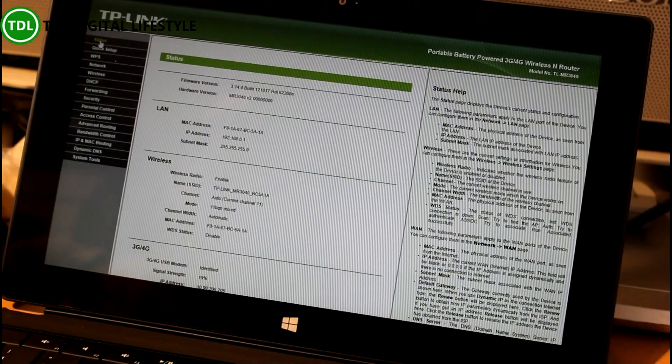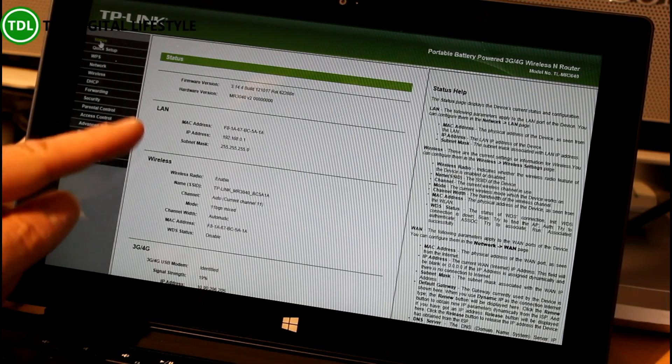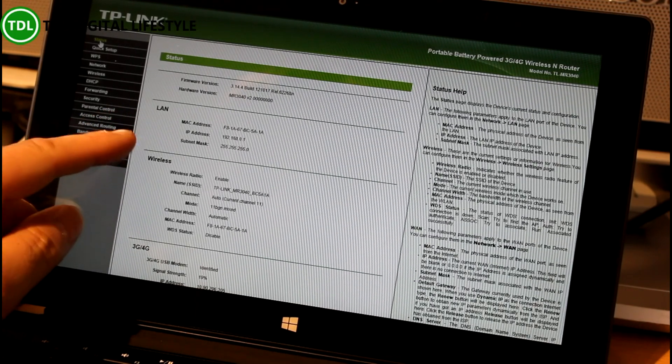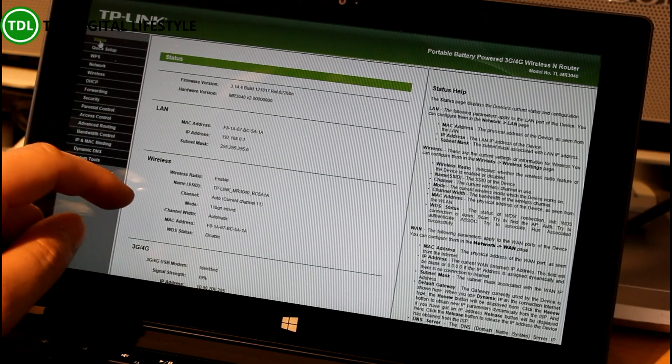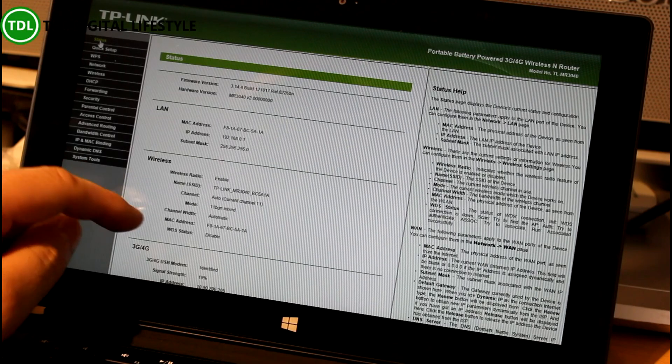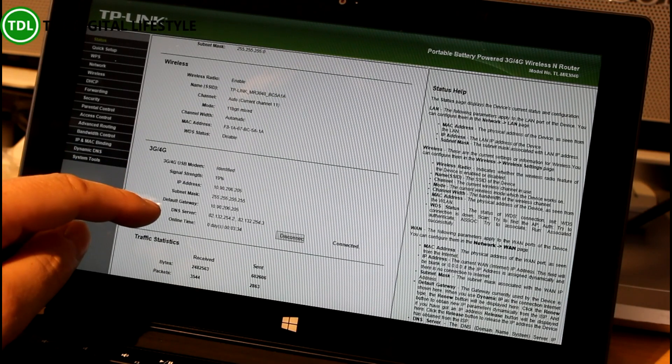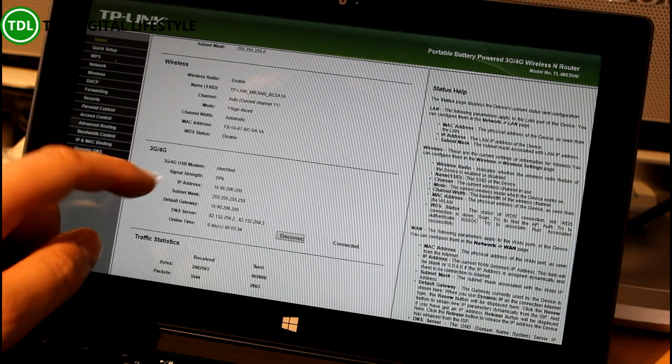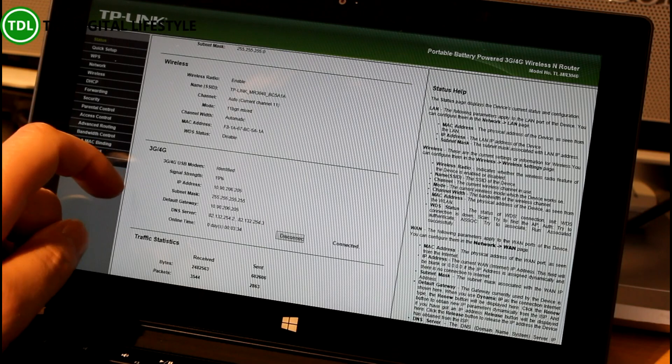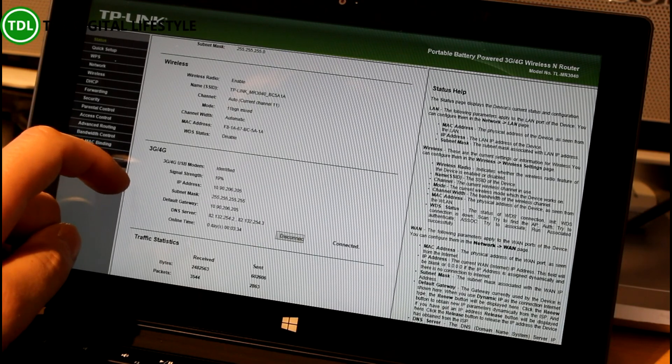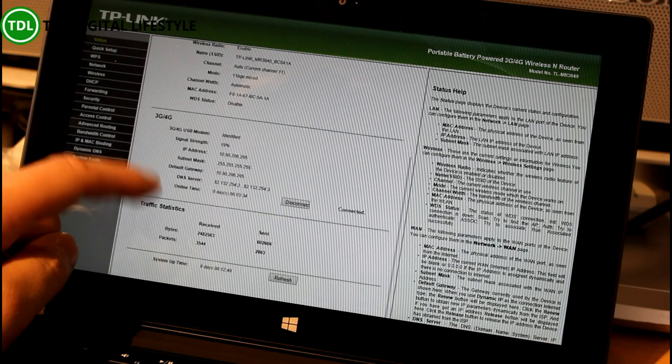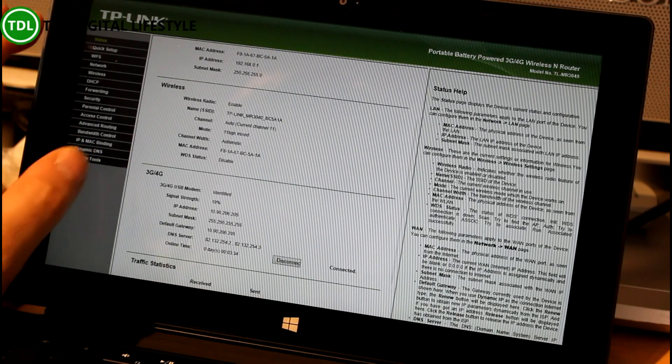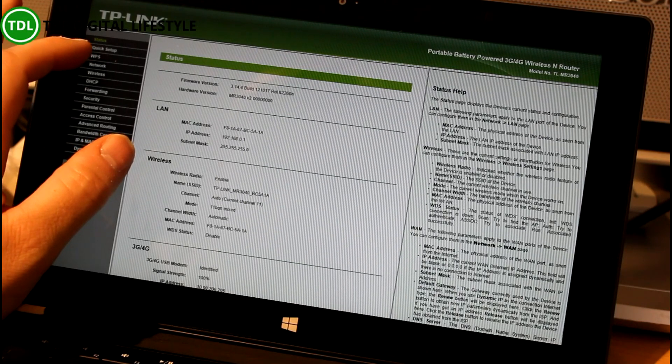Let's have a quick look at some of the other things you can do with it. I've got the status there. So we've got LAN, 191680 network. We've got wireless and we've got 3G. So we've only got 20% signal strength where I've got the unit at the moment. But it's all connected.